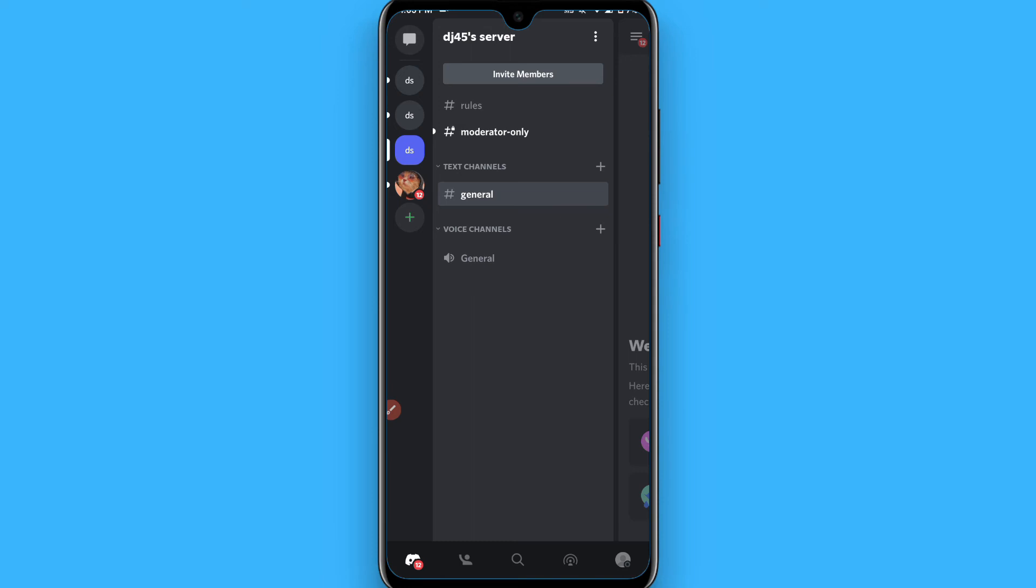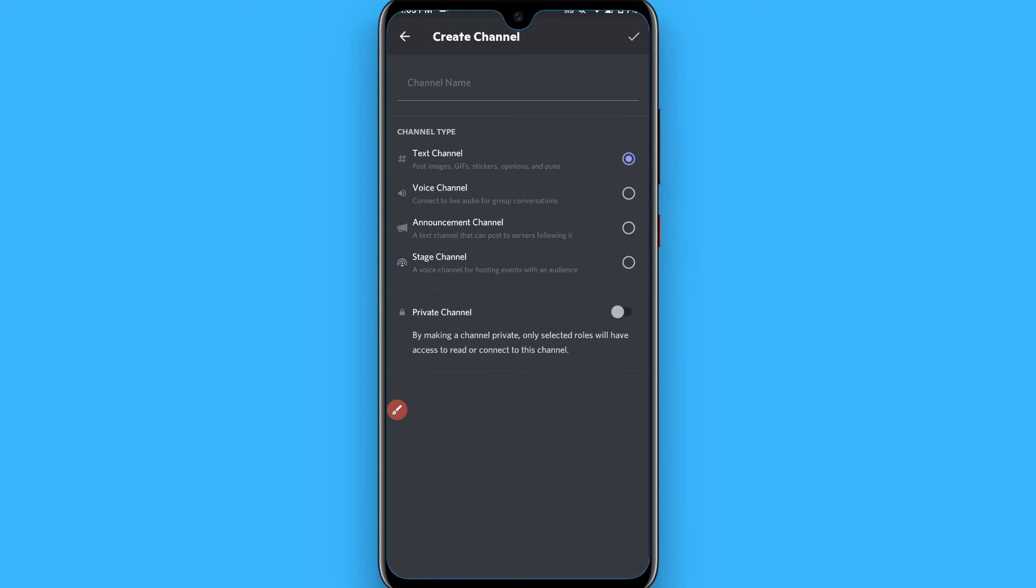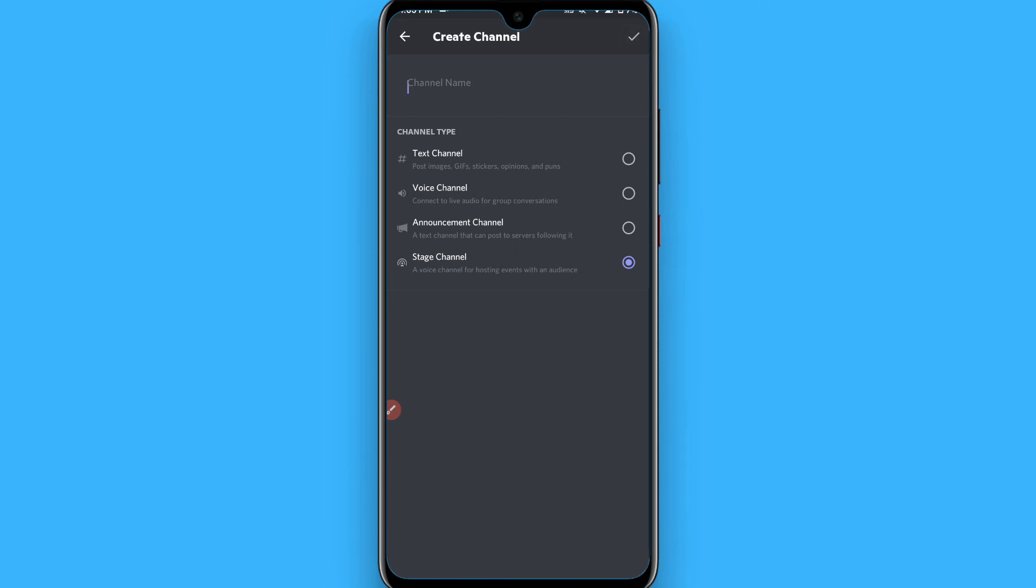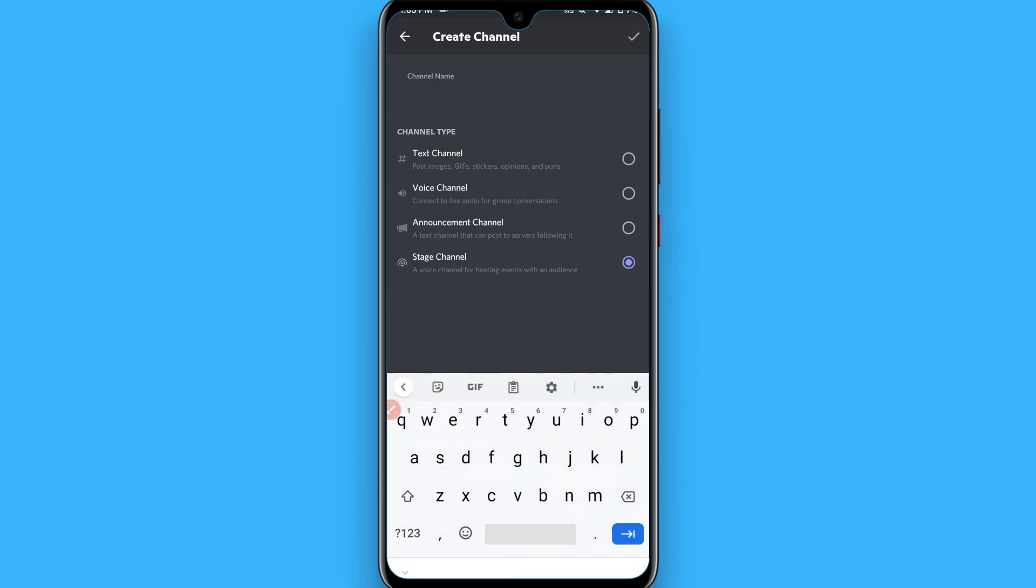Click on the plus sign from here. After doing this, you will see Stage Channel. Select it and click on the tick from the right top. Also write the channel name, any name, and click on the tick from the right top.